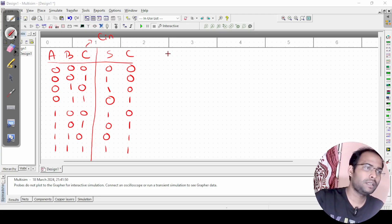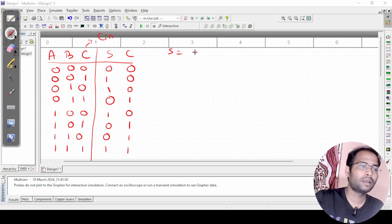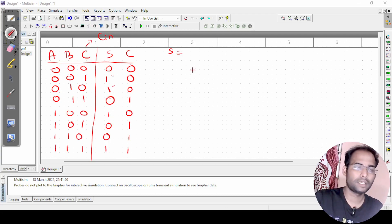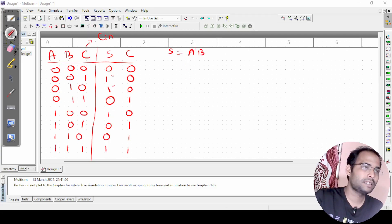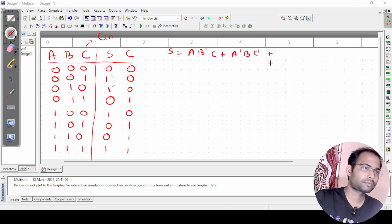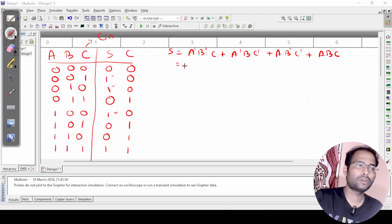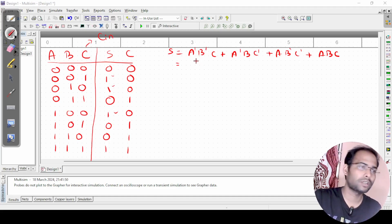Now let us find the Boolean expression for sum so we can implement it in the circuit. Wherever there is a 1 in the sum column, we consider those SOP terms. The first term is a'b'c, the next is a'bc', then ab'c', and finally abc.